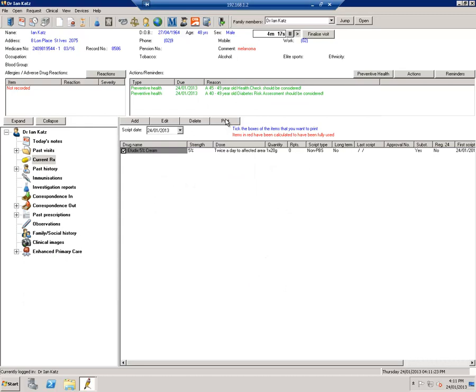Now I always tell patients to go to the discount pharmacy to get Efudex because it's on a non-PBS prescription. The other thing is I always give patients a little instruction book and instruction sheet with the Efudex. So please remember to give the patient that as well.